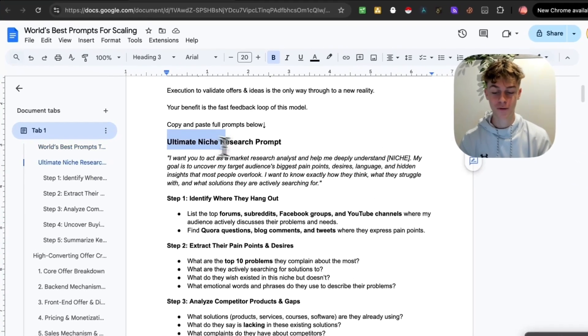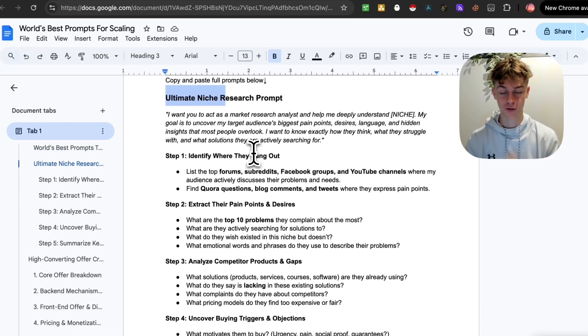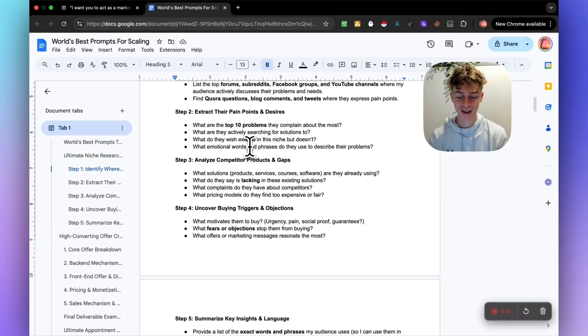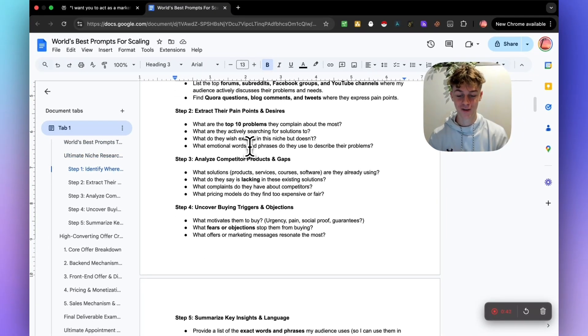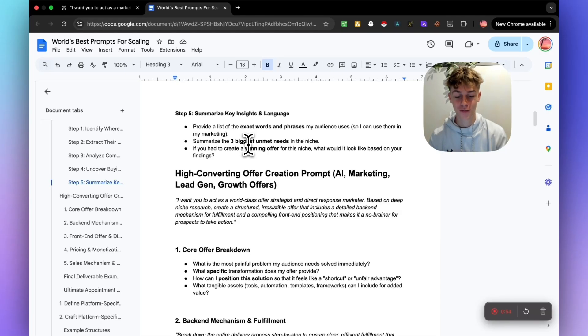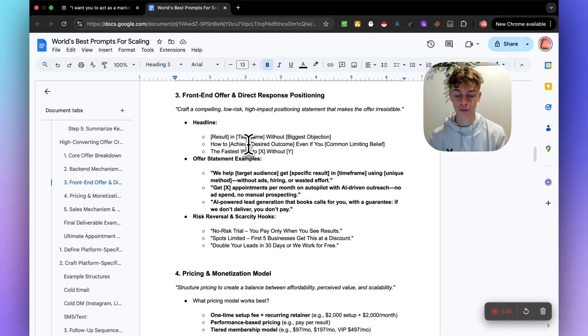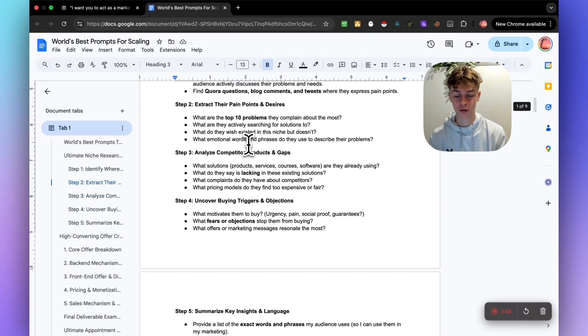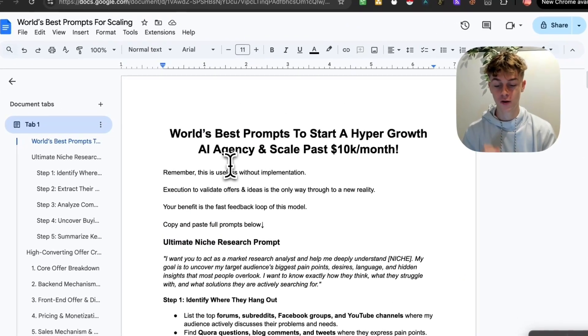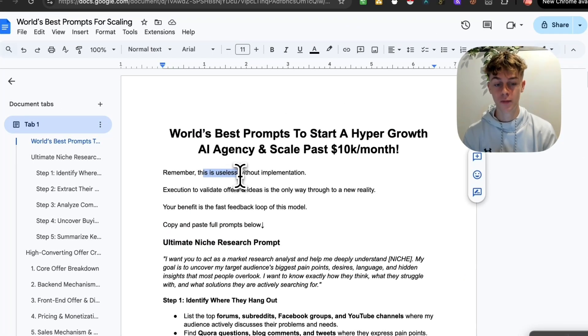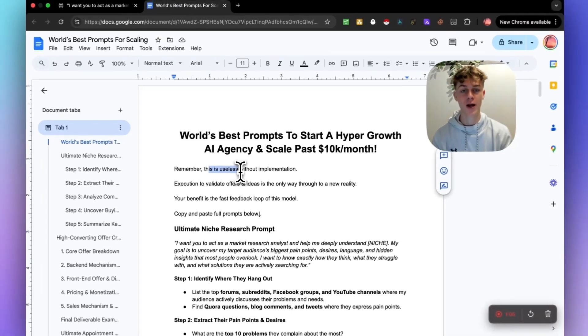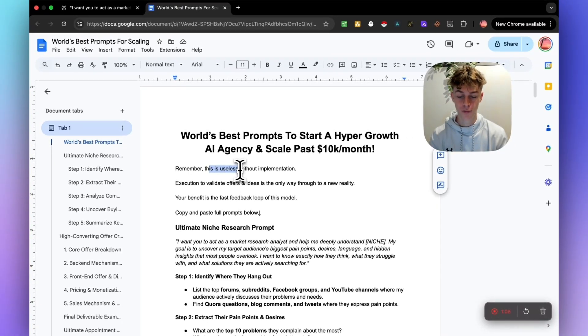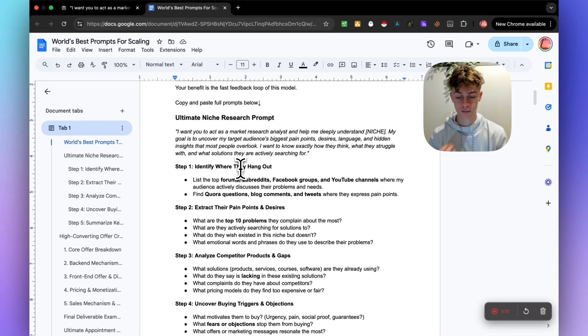You can see that we've got prompts for doing niche research because obviously that's super important if you're going to make money selling a service online. I'm going to show you this highly converting offer creation prompt, the appointment setting prompt. It's literally eight pages long and you're going to have access to this for free. This information is useless without implementation. I don't want any of you to watch this video and then do nothing after.